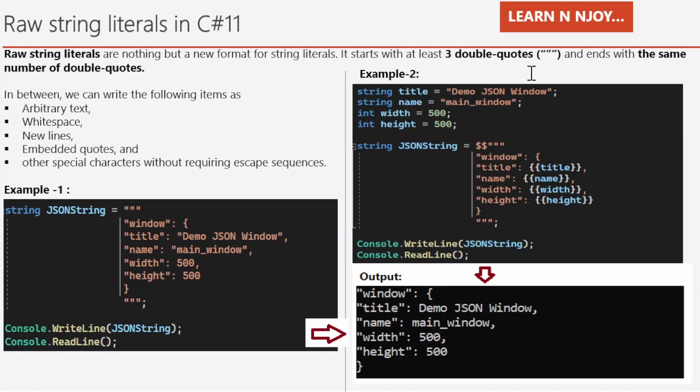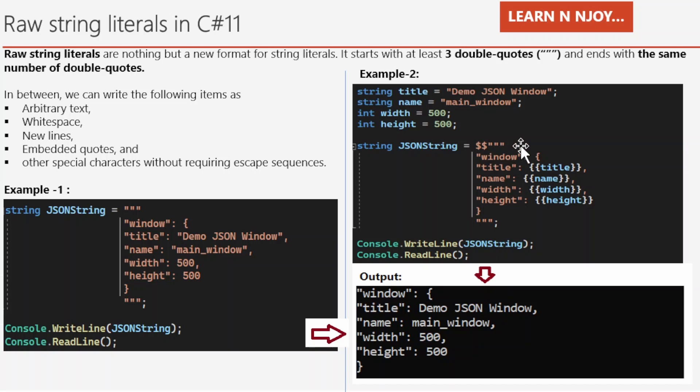Now let's see example number two. Here we stored the title, name, width and height value in variables. In runtime, we replaced it using string interpolation. So when we want to use string interpolation with raw string literals, we need to write two dollar signs as a prefix of starting three double quotes. And then variables like title, name, height, width need to be written between two curly braces shown in this example.